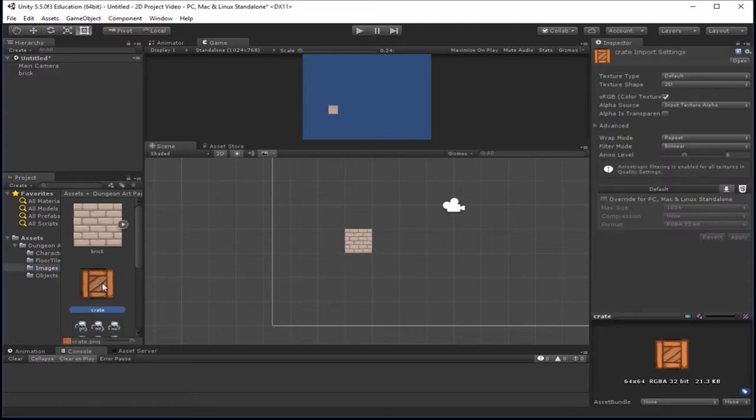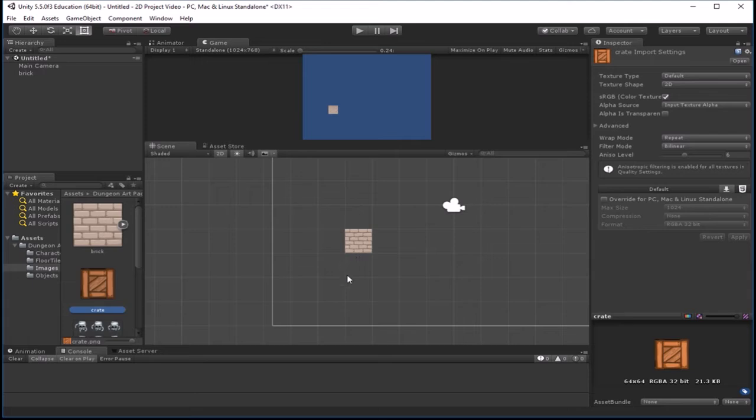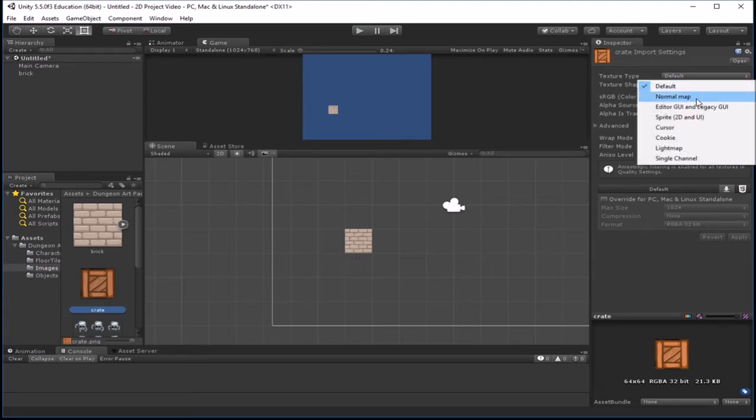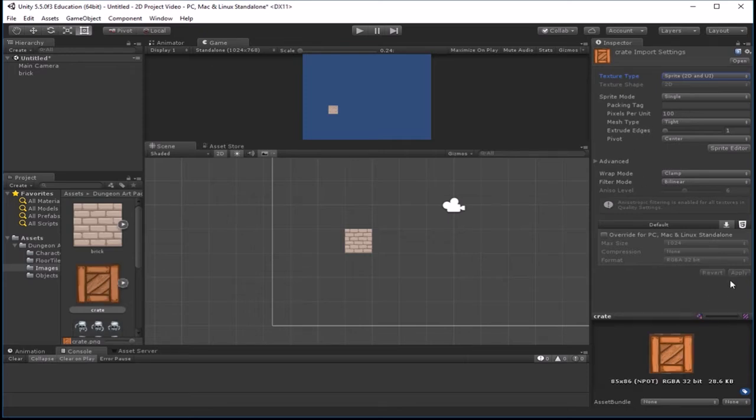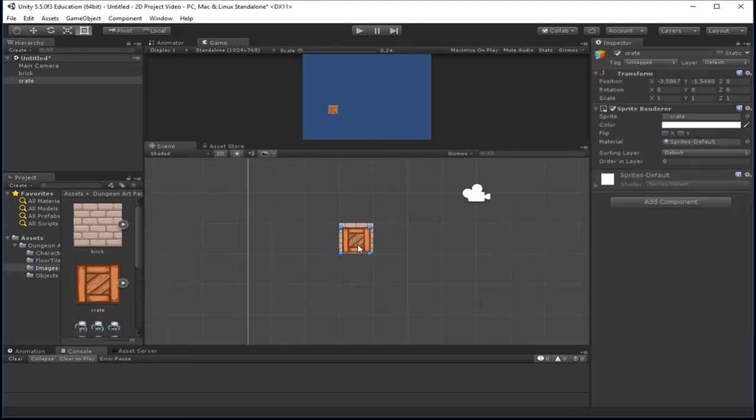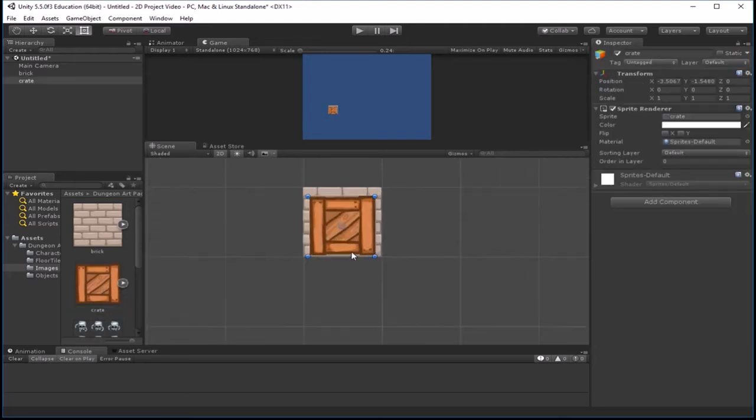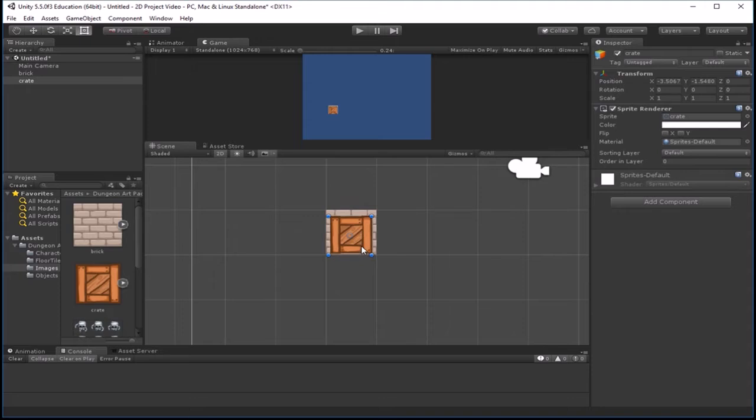Same thing with the crate. The crate here is set at 64 by 64. Now we probably don't want this to maybe be as large as a wall tile. So first thing though, check your texture type. And again, you're just going to set it to sprite. And let's leave it at the 100 and just see what it looks like when we drag it in. And again, I'm just going to hit apply. This is just a single sprite. So when I drag this in here, now you see that that's pretty large compared to our floor tile.